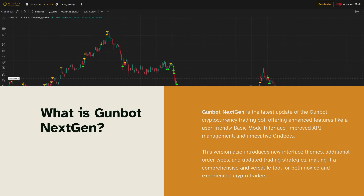GunBot Next Gen is the latest update of GunBot for the new year. As a crypto trading bot, it offers enhanced features like a user-friendly basic mode interface, improved API management, and innovative grid bots. This version also includes new interface themes, aesthetics, additional order types for the grid bots, and updated optimized strategies, making it a comprehensive and versatile tool for both novice and experienced crypto traders.